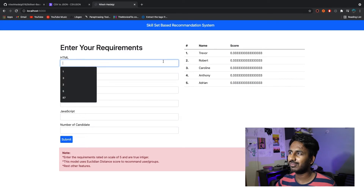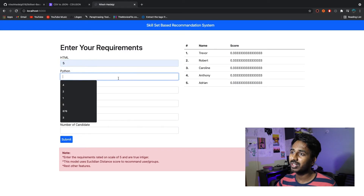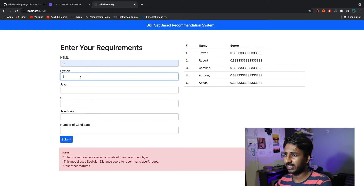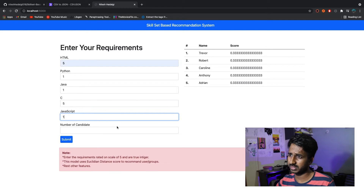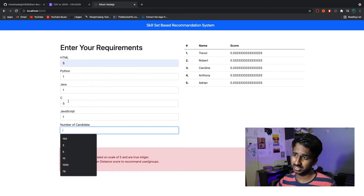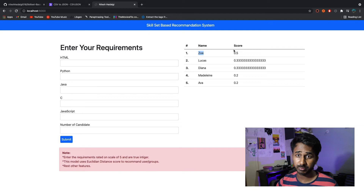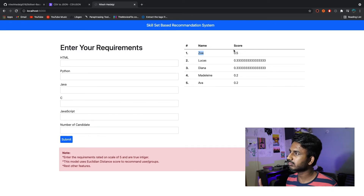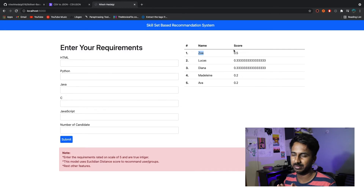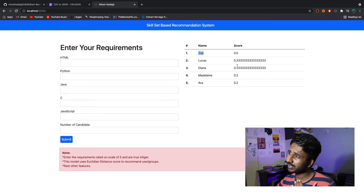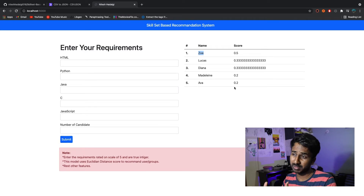Let's say if I want an HTML developer — I need HTML, no Python or Java, yes to C, and JavaScript, for 5 people. Now I can see Zoe scores 0.5, which is the highest possible score, meaning she's good at HTML and C. Others are ranked at 0.33 and Ava at 0.2 — these people are similar to what I wanted. That's how this skill-set based recommendation system works.